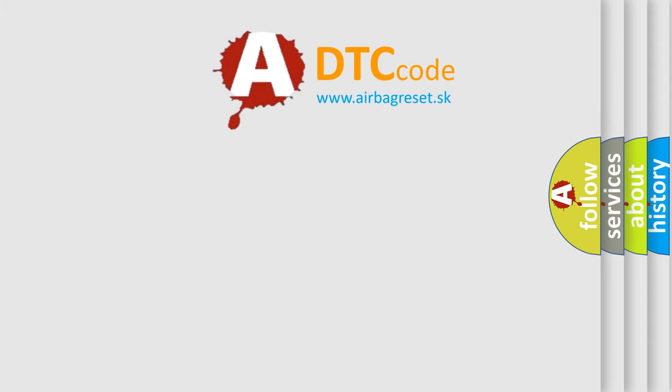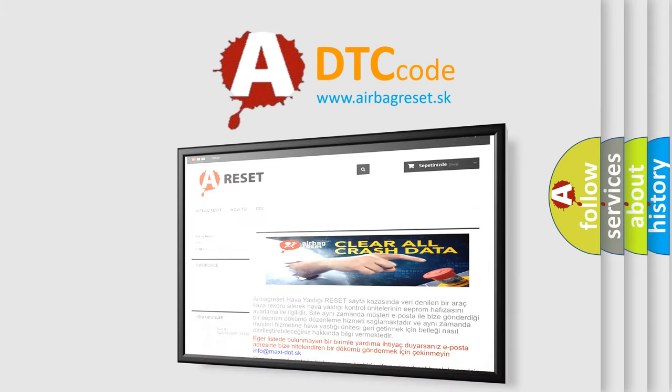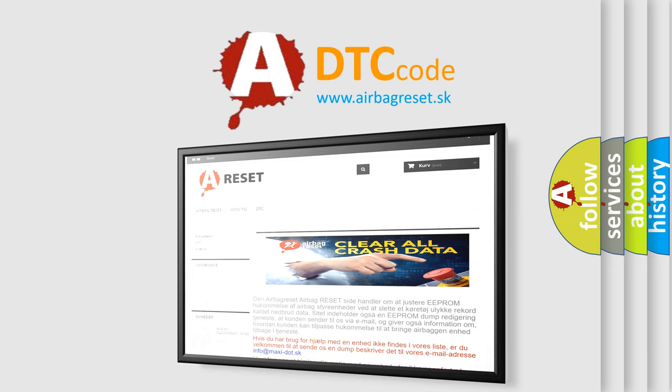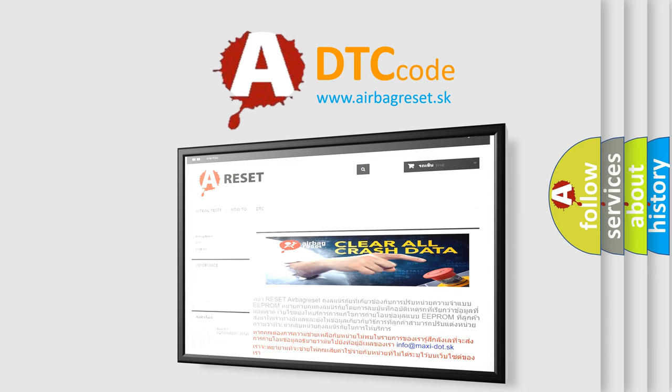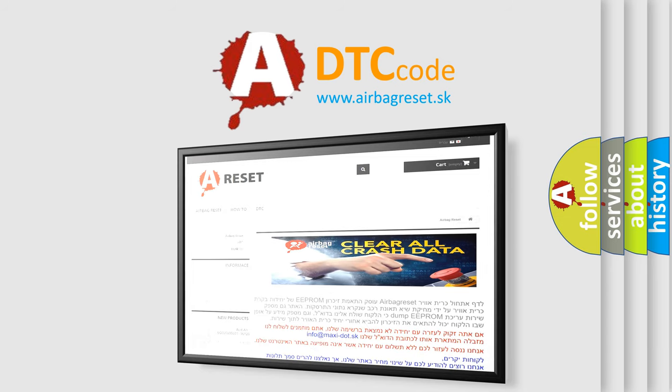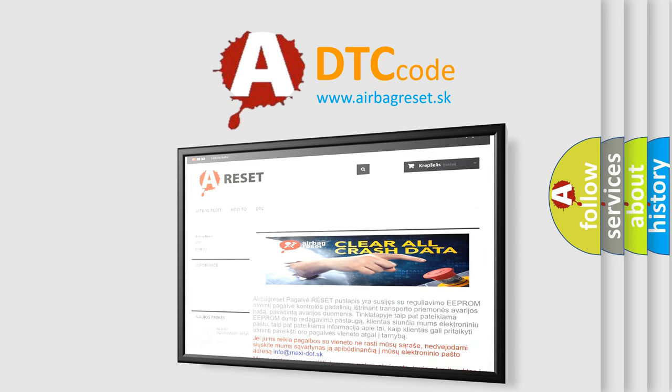The airbag reset website aims to provide information in 52 languages. Thank you for your attention and stay tuned for the next video.